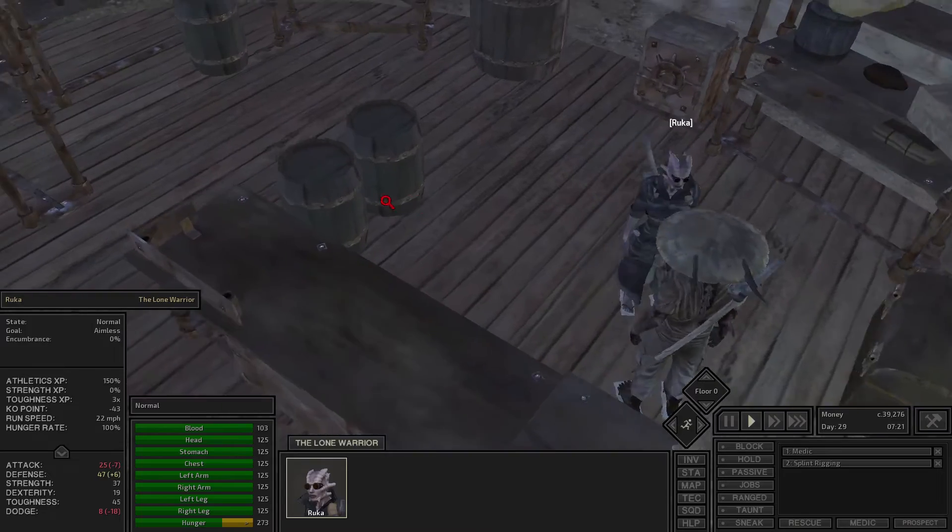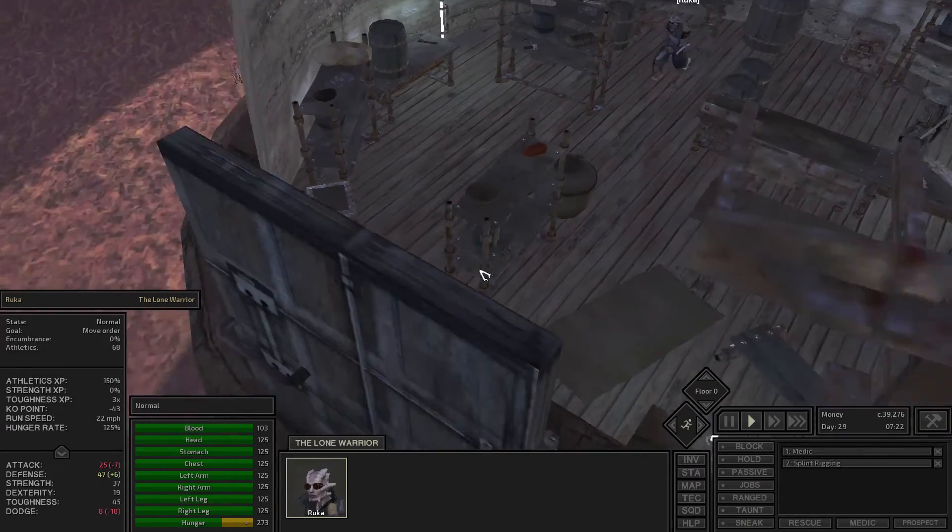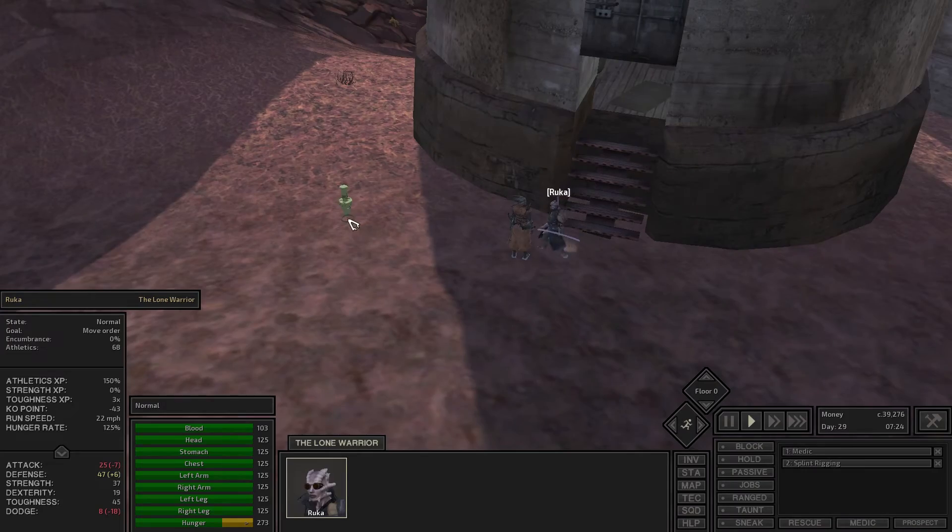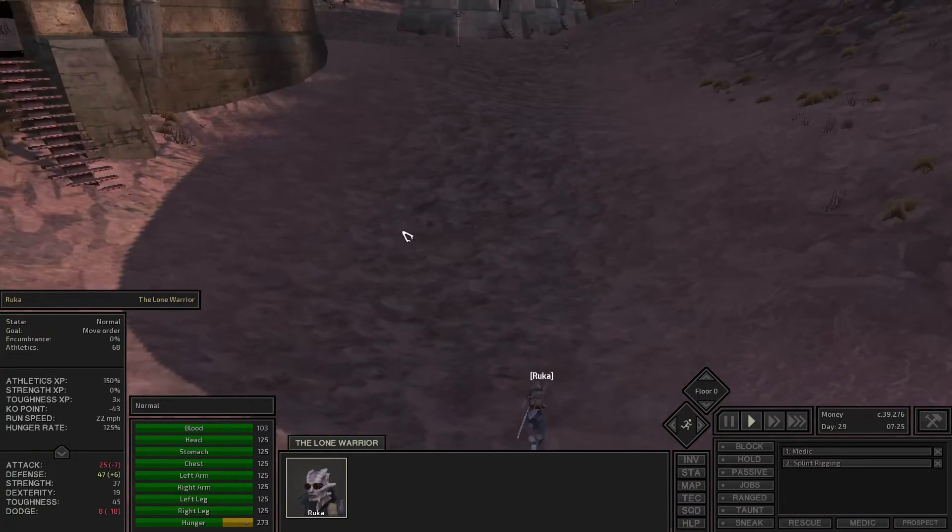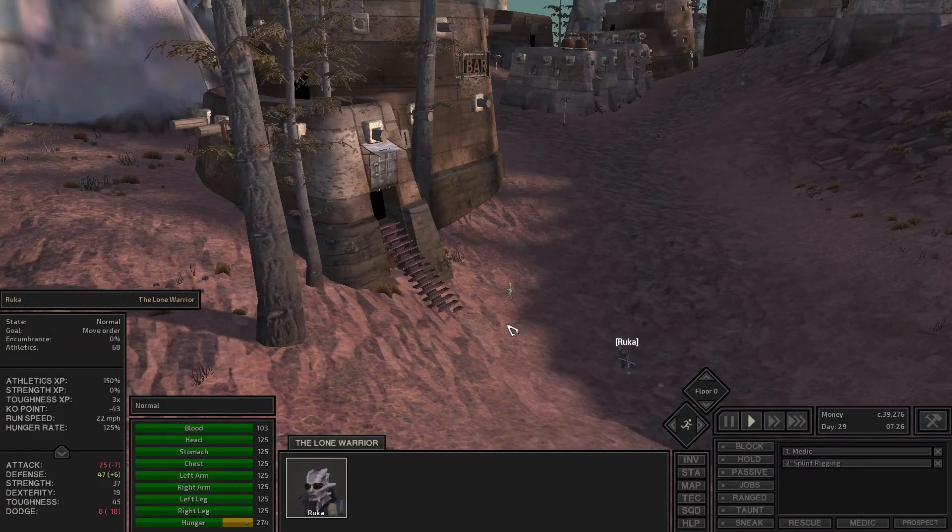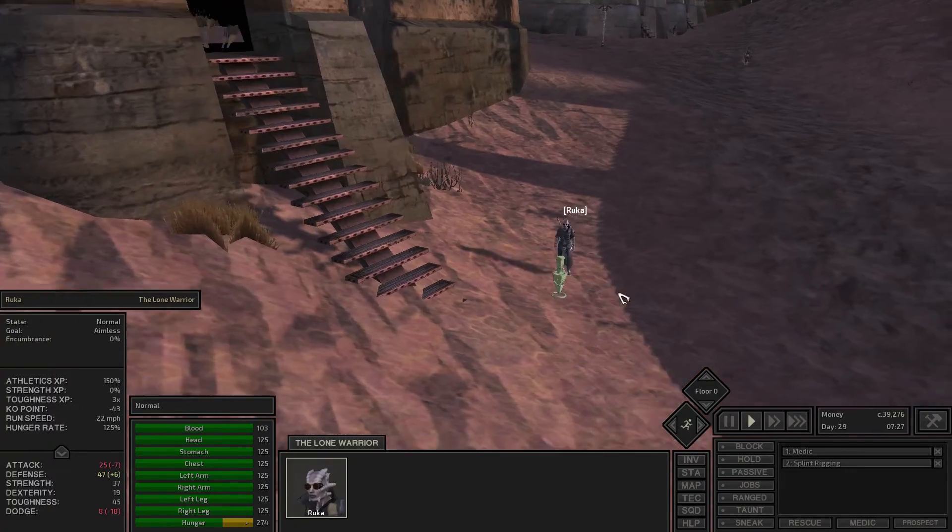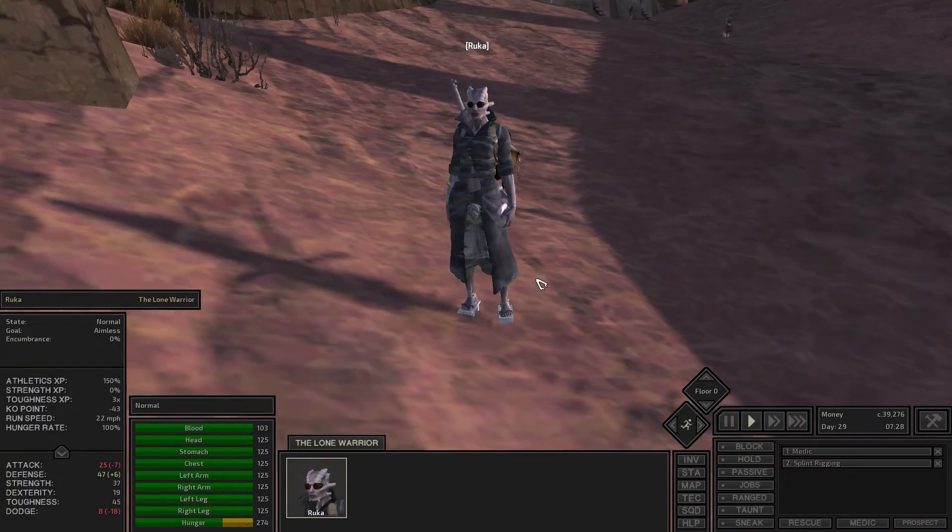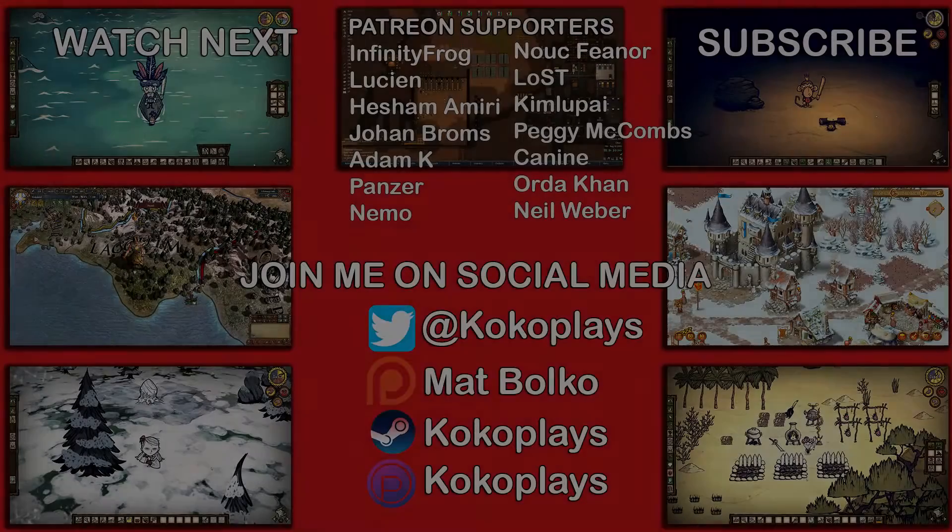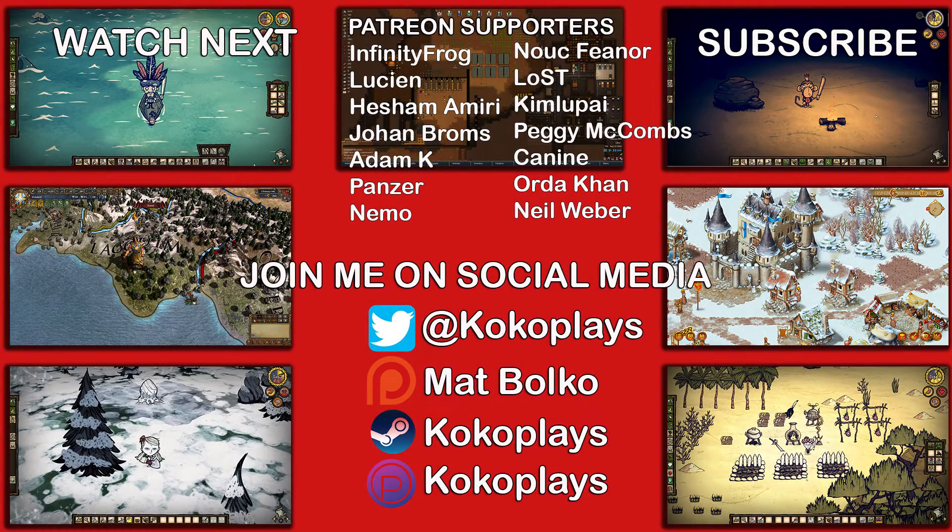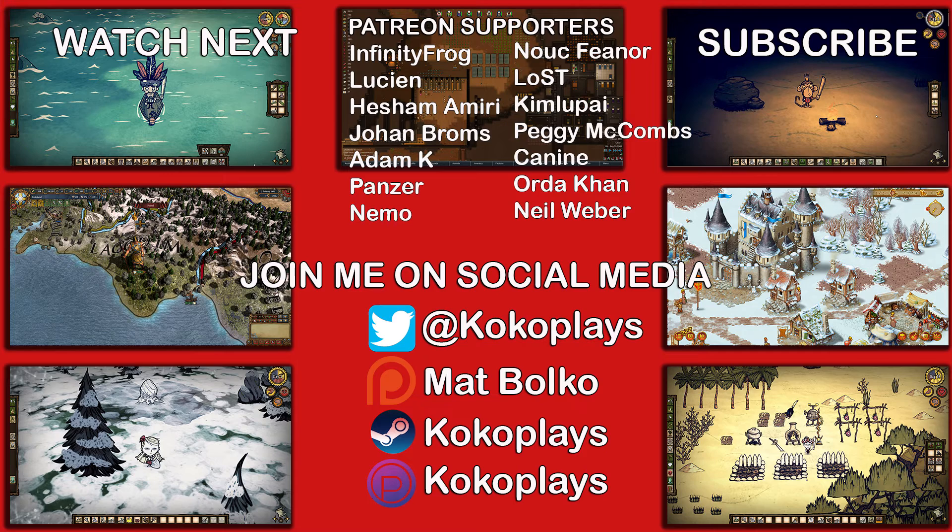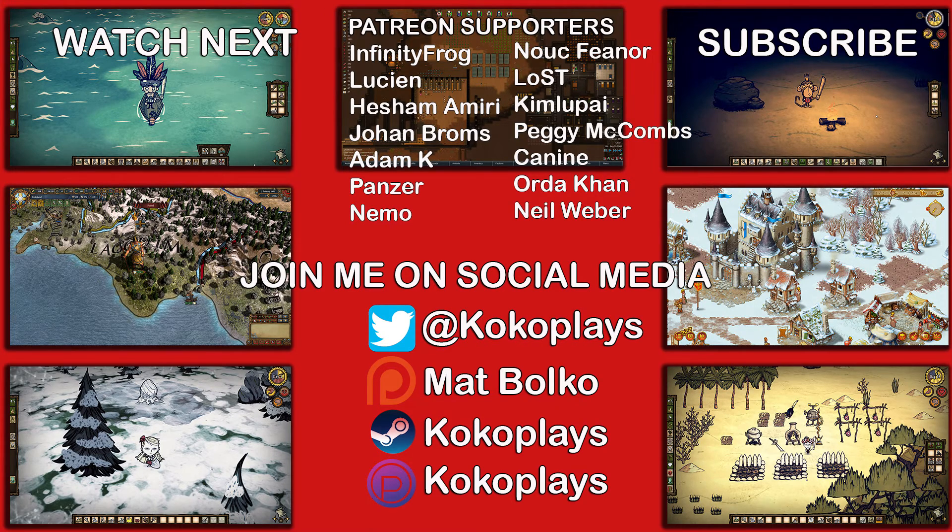Otherwise thank you everybody for watching, hope you enjoyed it. Click the notification bell below if you want to see more from me, and I will see you next time with more adventures of Ruka, the Bone Warrior. Alright bye.